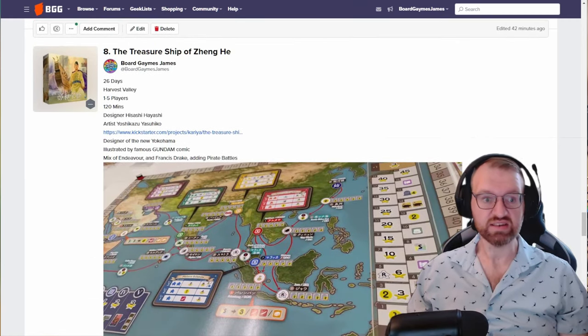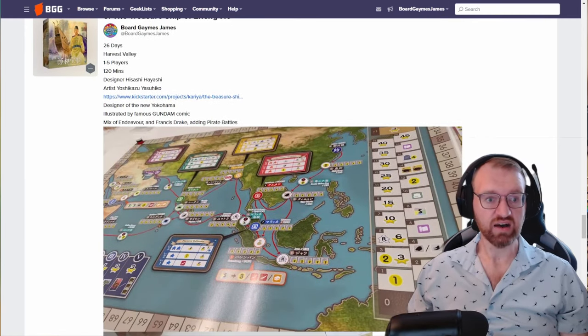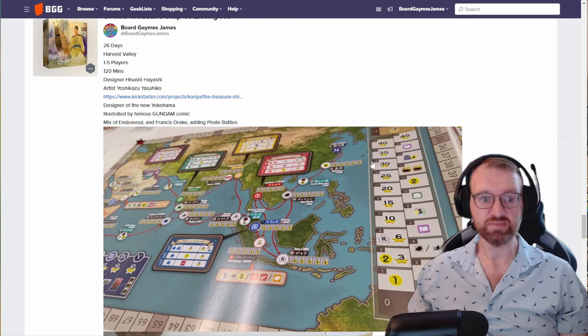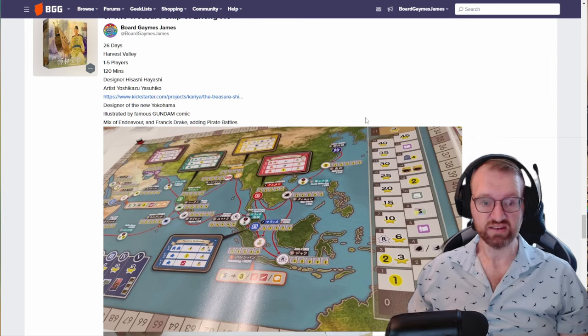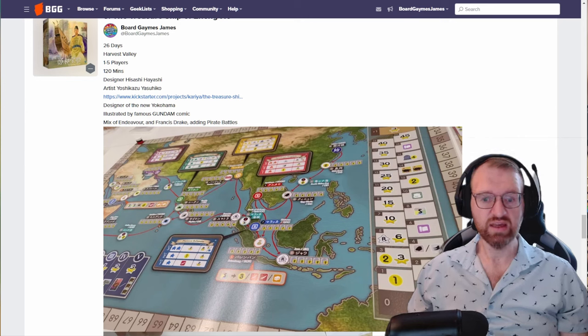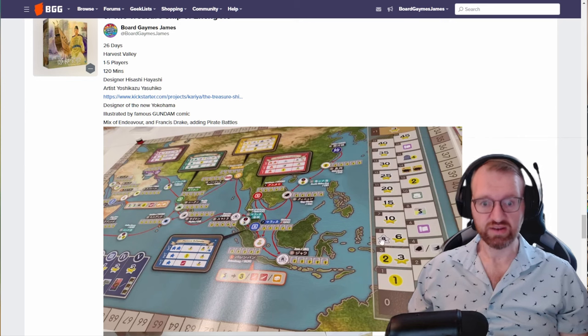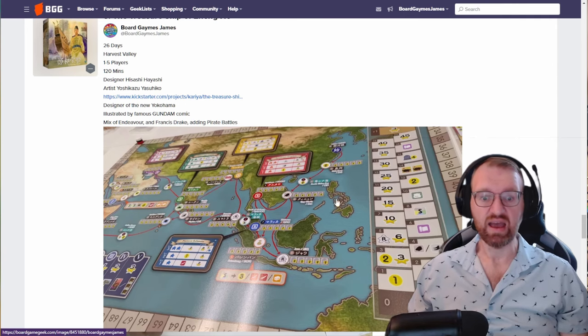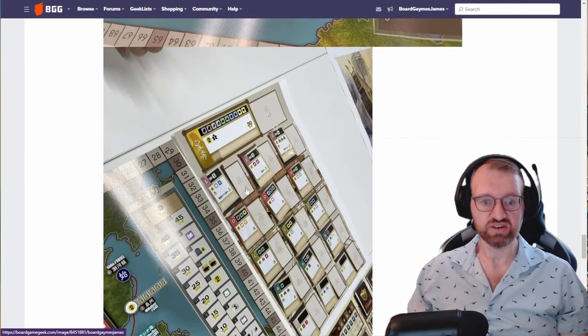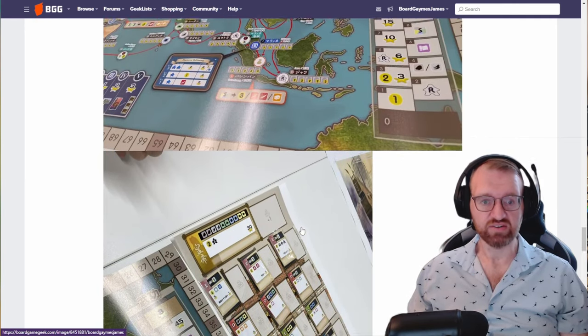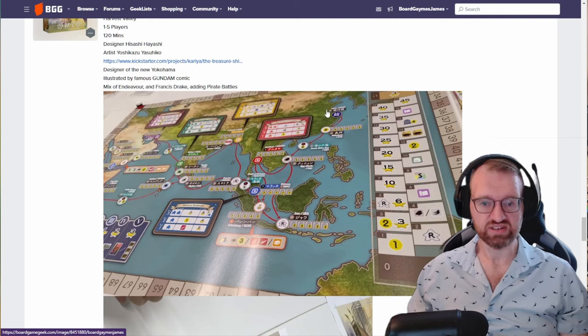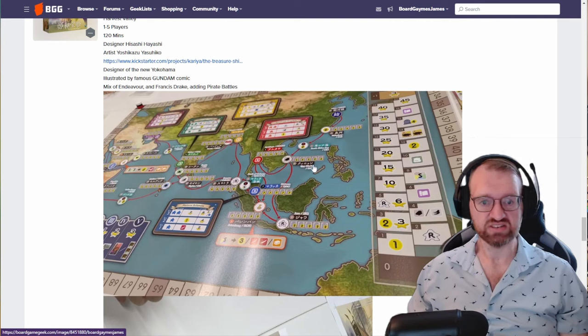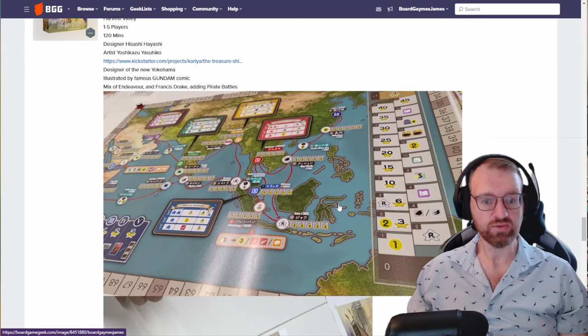This is a game I'm really excited for, The Treasure Ship of Zanghi, also out of Japan. This is being illustrated by a famous Japanese illustrator that did all the Gundam comics and animations. This game feels like a mashup of Francis Drake and Endeavor, adding in some pirate battles. Each turn you're going to influence some officers that are going to help you go down your trade ship, kind of like Endeavor. Then at each spot that you're stopping there's actual action selections that work, and there's pirates all along the way.